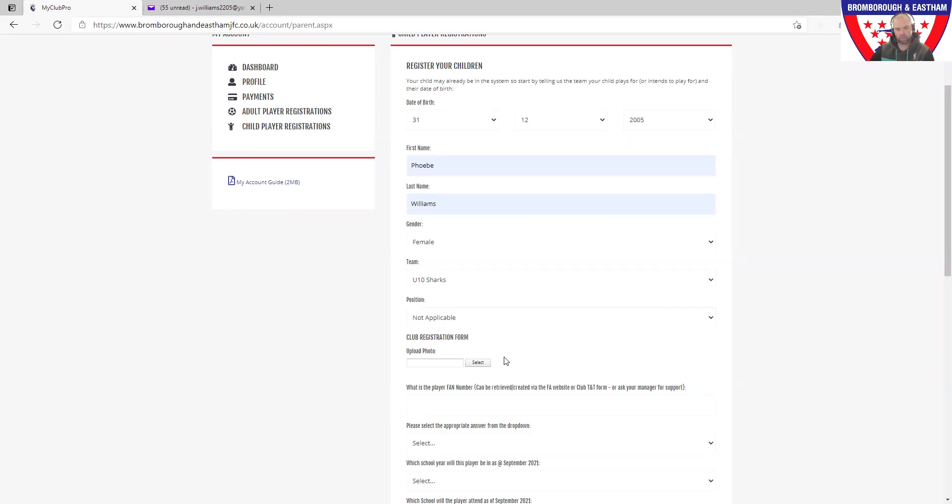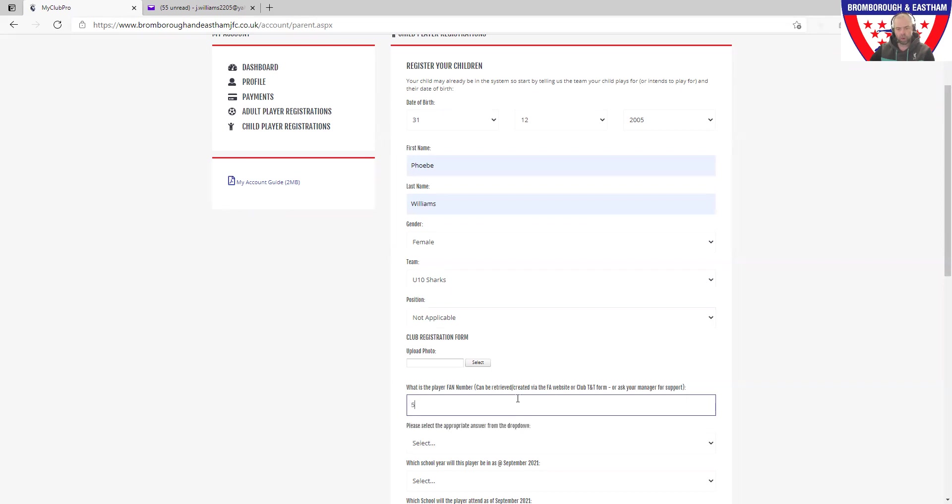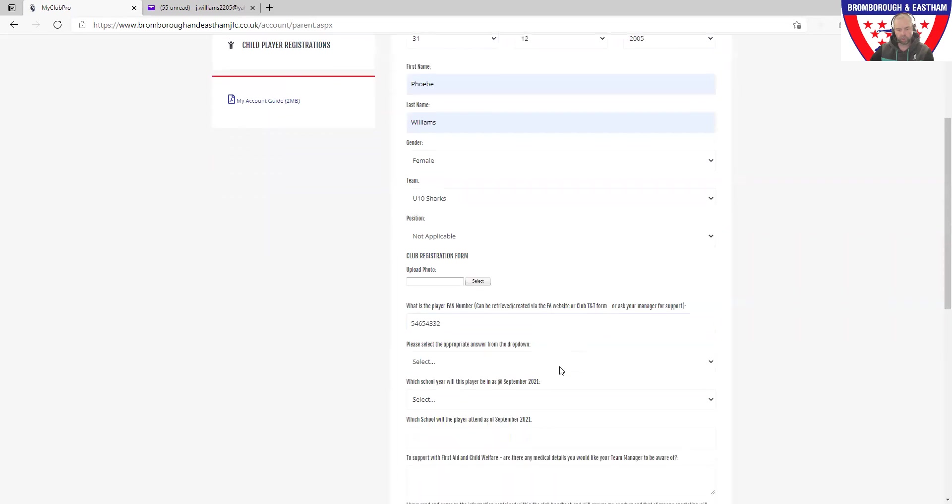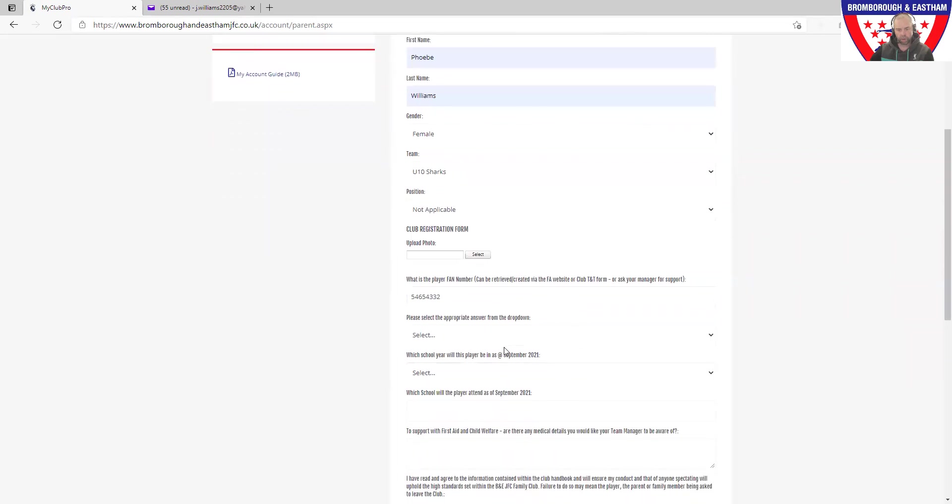Fan number: please put in your player's fan number into the system. If you haven't got that, make sure you go onto the track and trace register and you can find it there. If you are struggling, ask your team manager. They've got a list of all the fan numbers as well that they can help you out with.